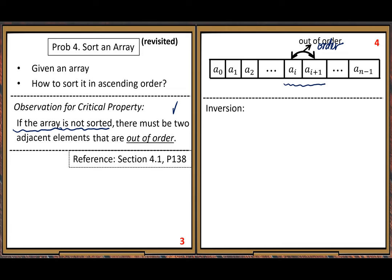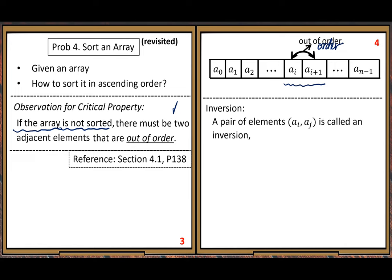Inversion: a pair of elements a_i and a_j is called an inversion if the subscript i is less than j, but the element values satisfy a_i is greater than a_j. It's called inversion because the directions of the inequality signs are opposite — not in the same direction, but opposite.